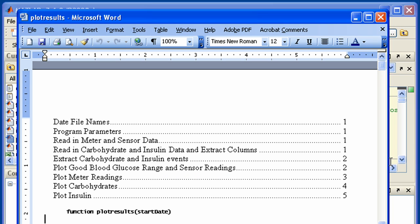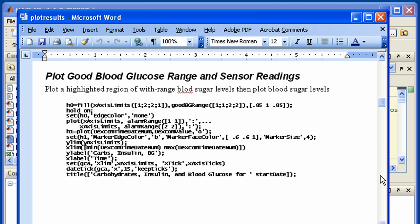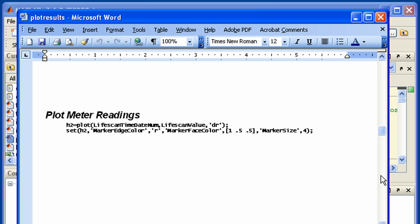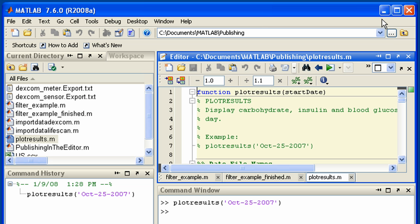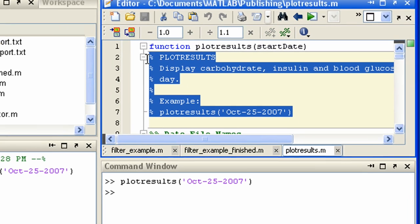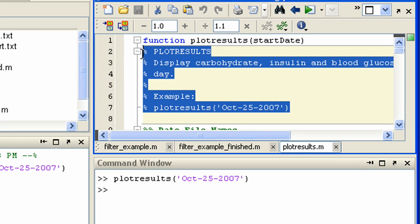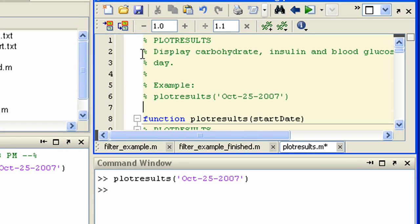Here we see the document is generated in the format we specified. Just like with scripts, when publishing functions you can include a title by inserting an additional cell at the top.